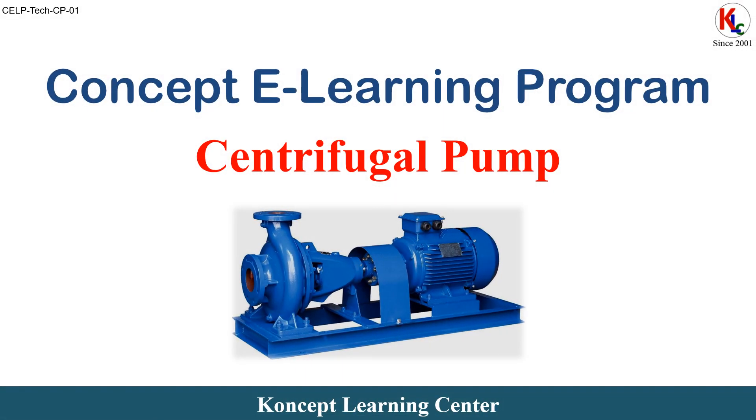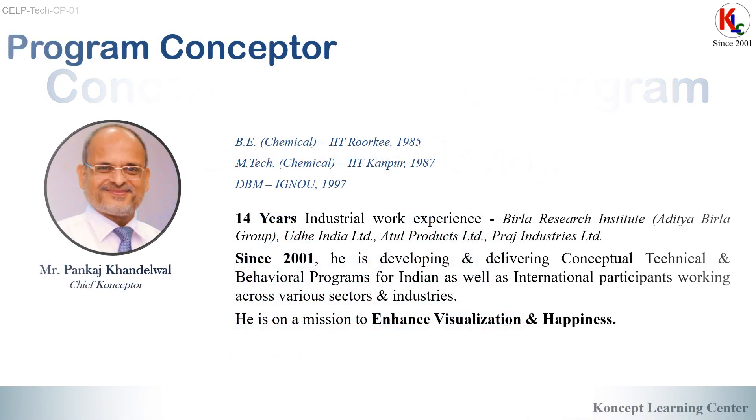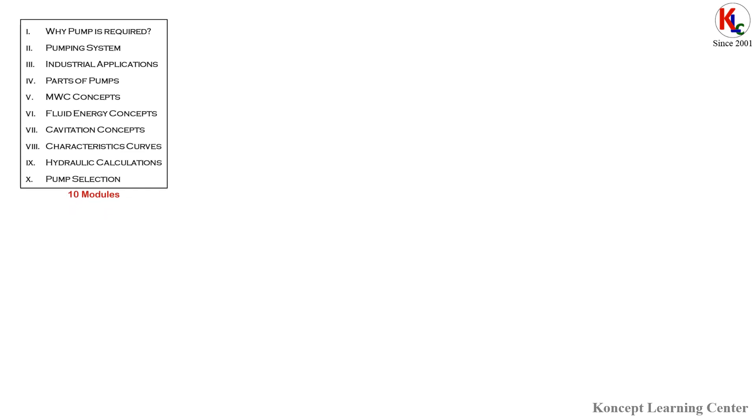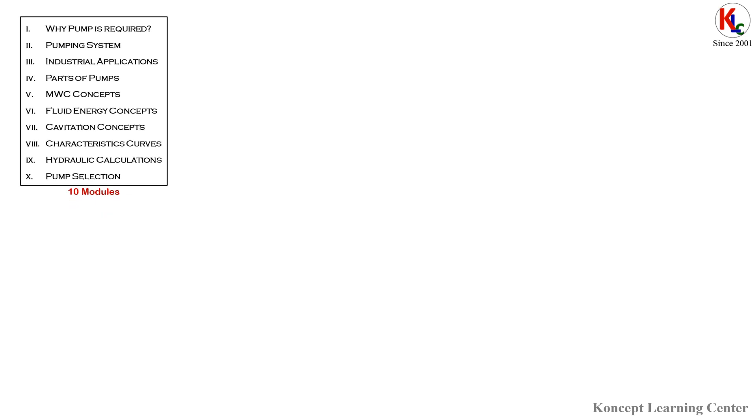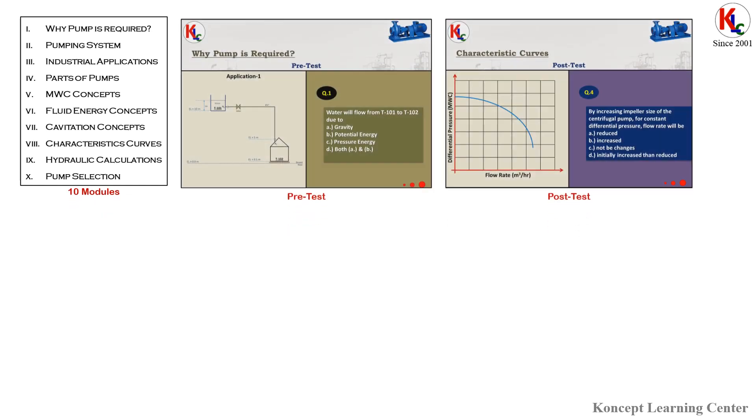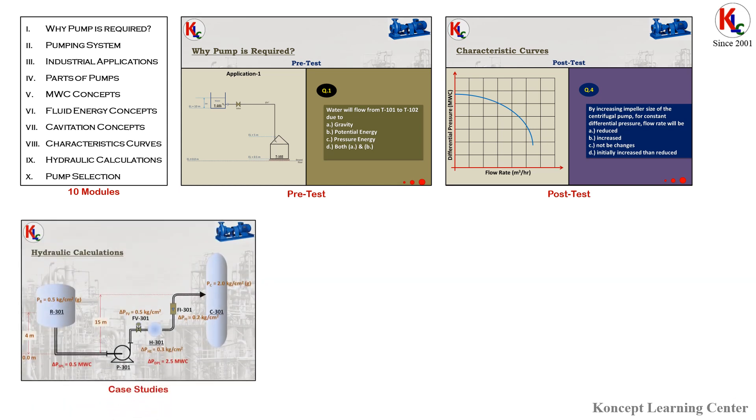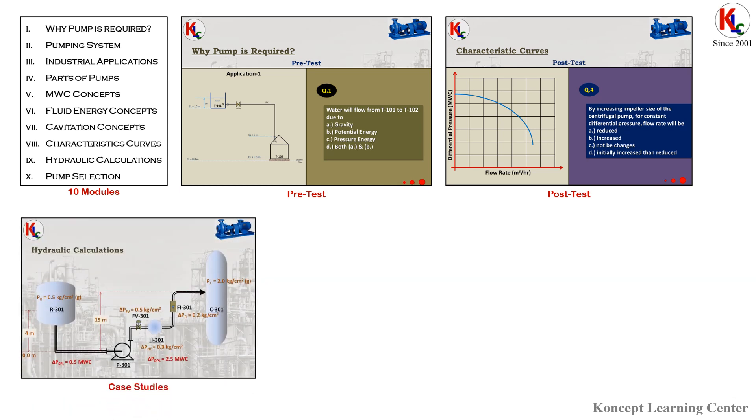Concept Learning Center presents a concept e-learning program on centrifugal pumps. This program is divided into 10 modules, wherein each module has a separate pre-test and post-test. We have also used case studies along with our explanations for a better understanding of the topics.